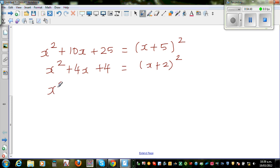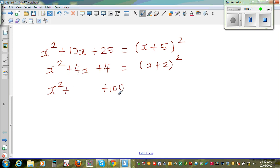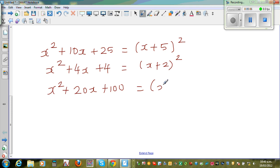One more example: x squared plus something plus 100. What should I write for the middle term? The two factors of 100 are 10 and 10, plus 10 and plus 10, so I should write 20x. So the factorization is x plus 10, the whole squared.